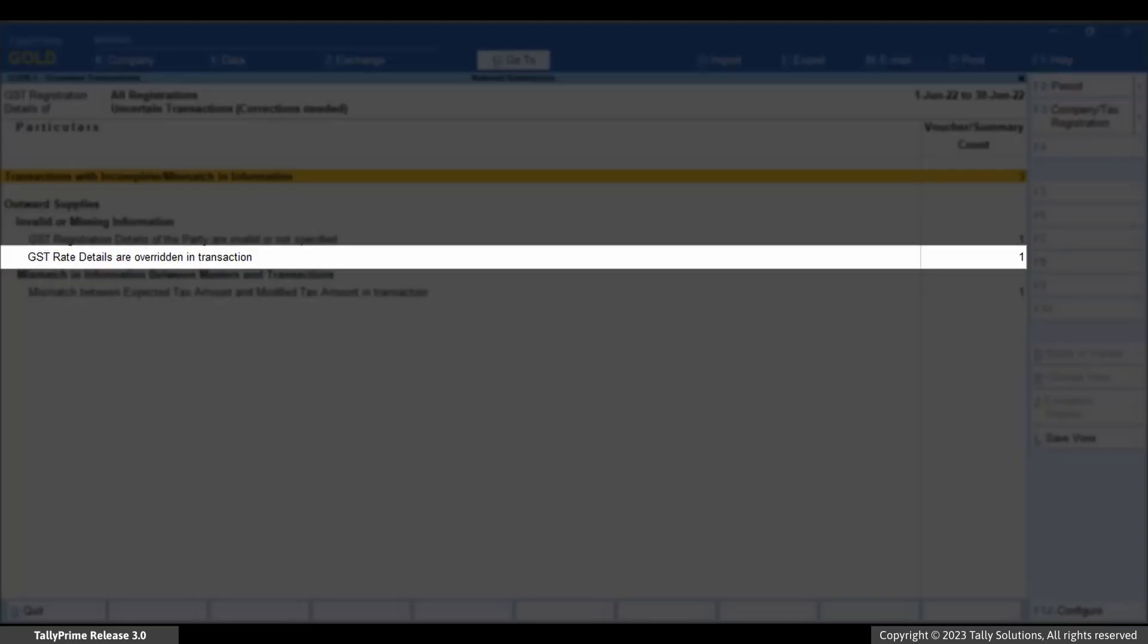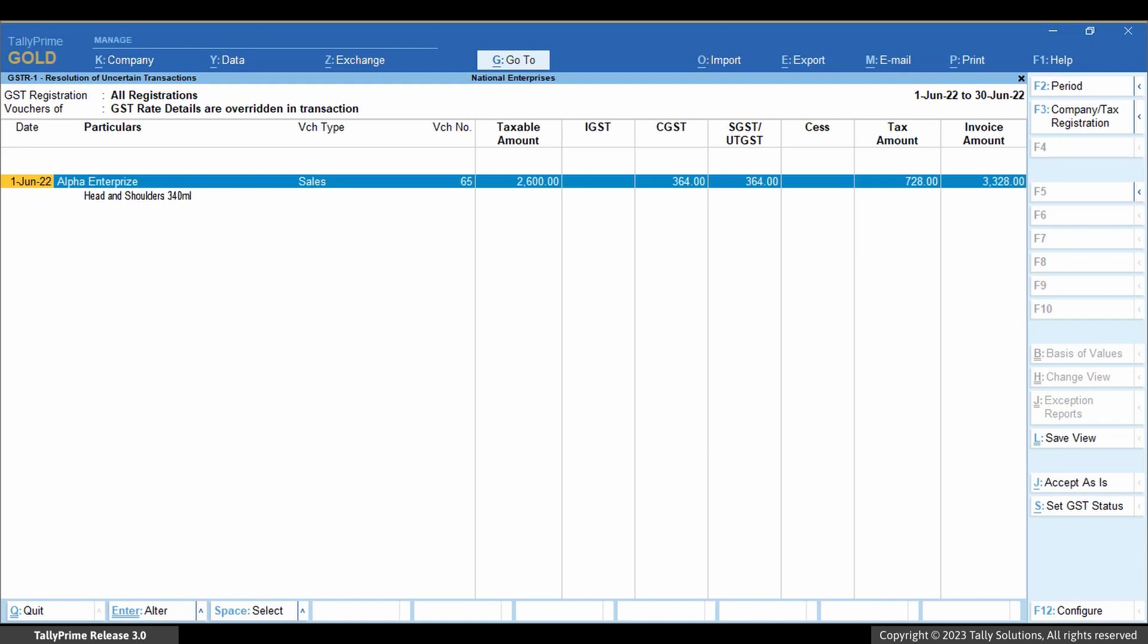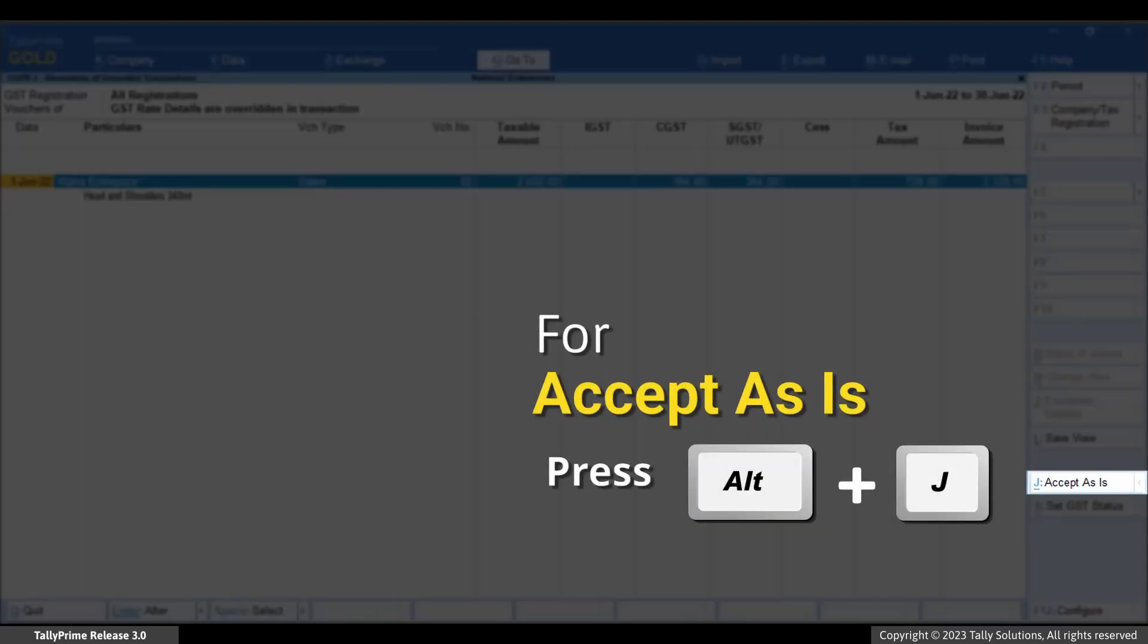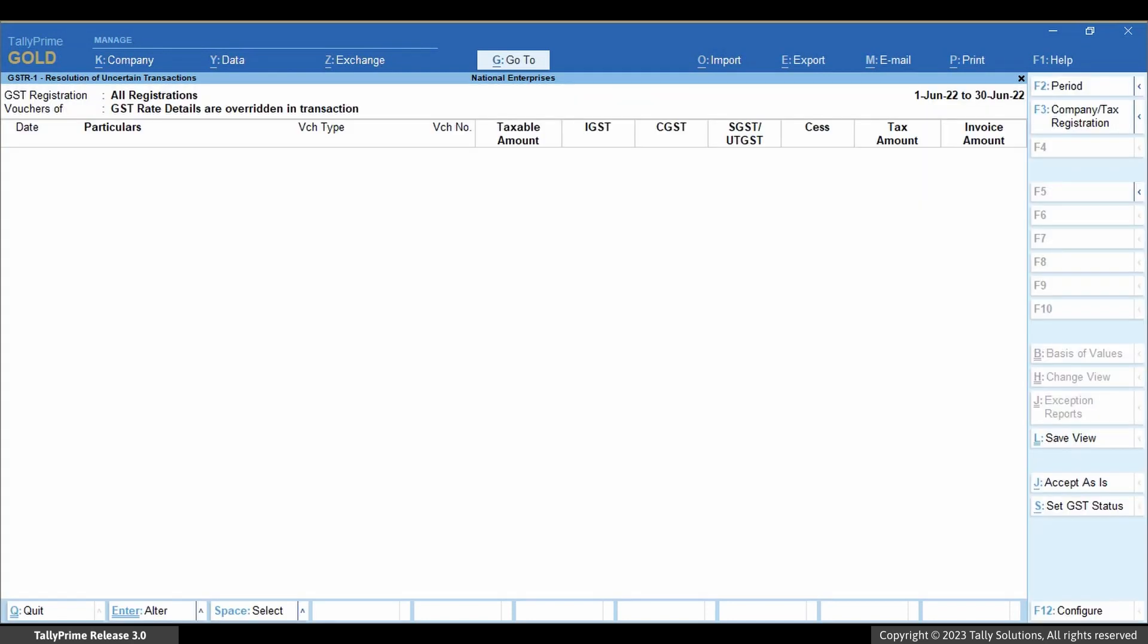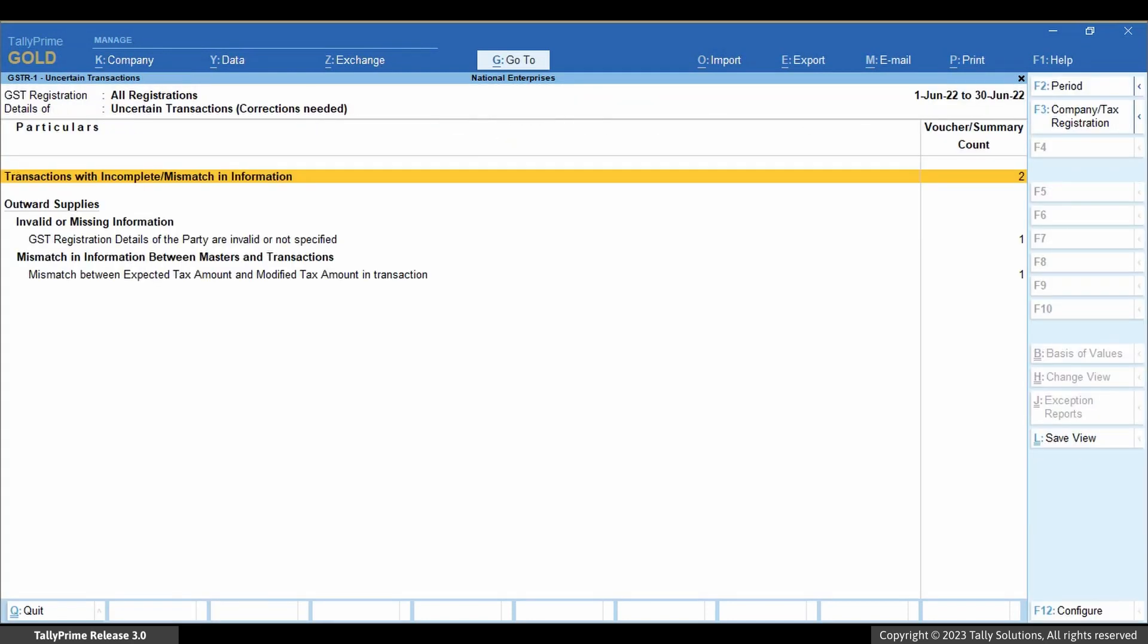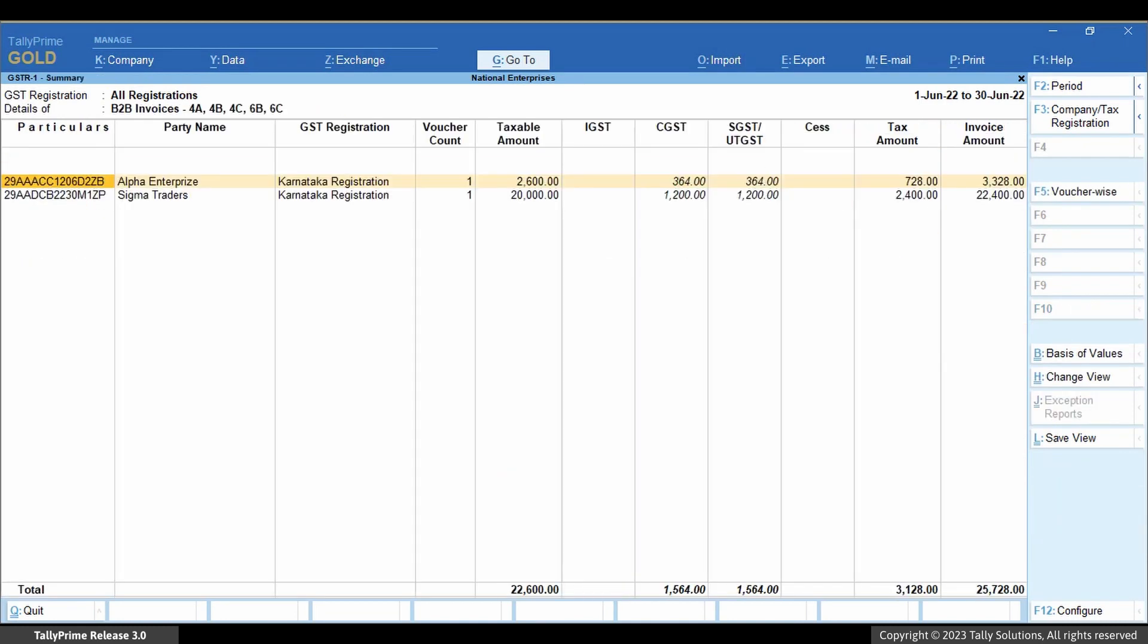Select the transaction using spacebar and press Alt+J to accept as is. Press Y to continue. As you can see, the transaction has disappeared from the section, as it has moved to B2B invoices or its respective section, depending on the voucher type.